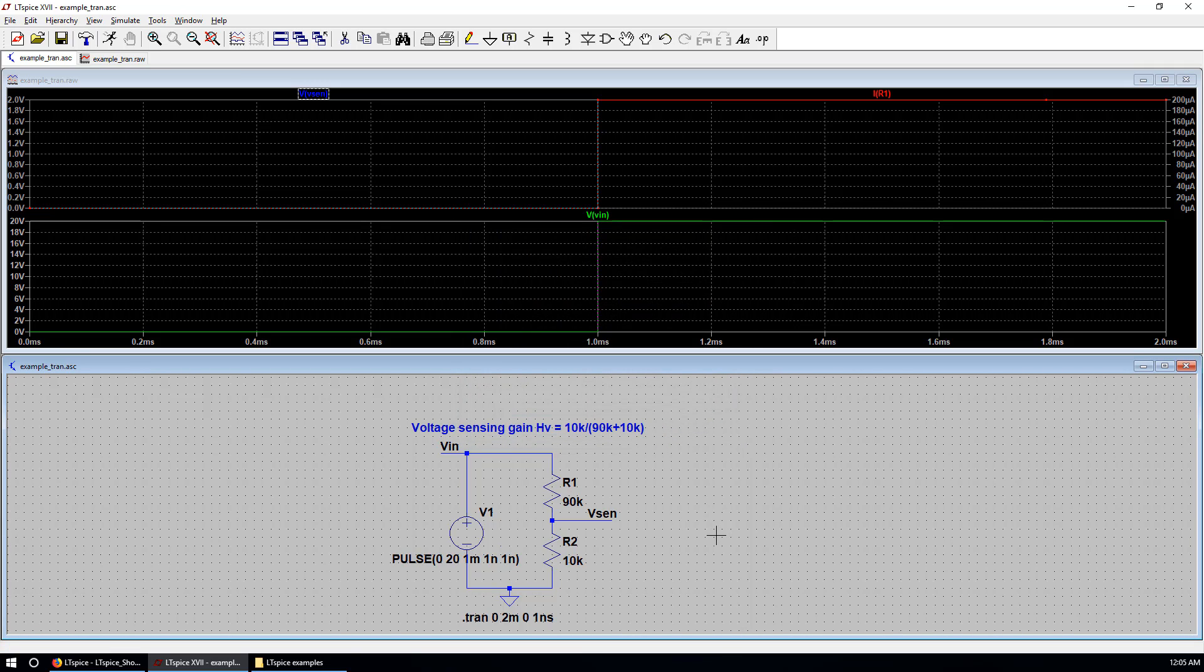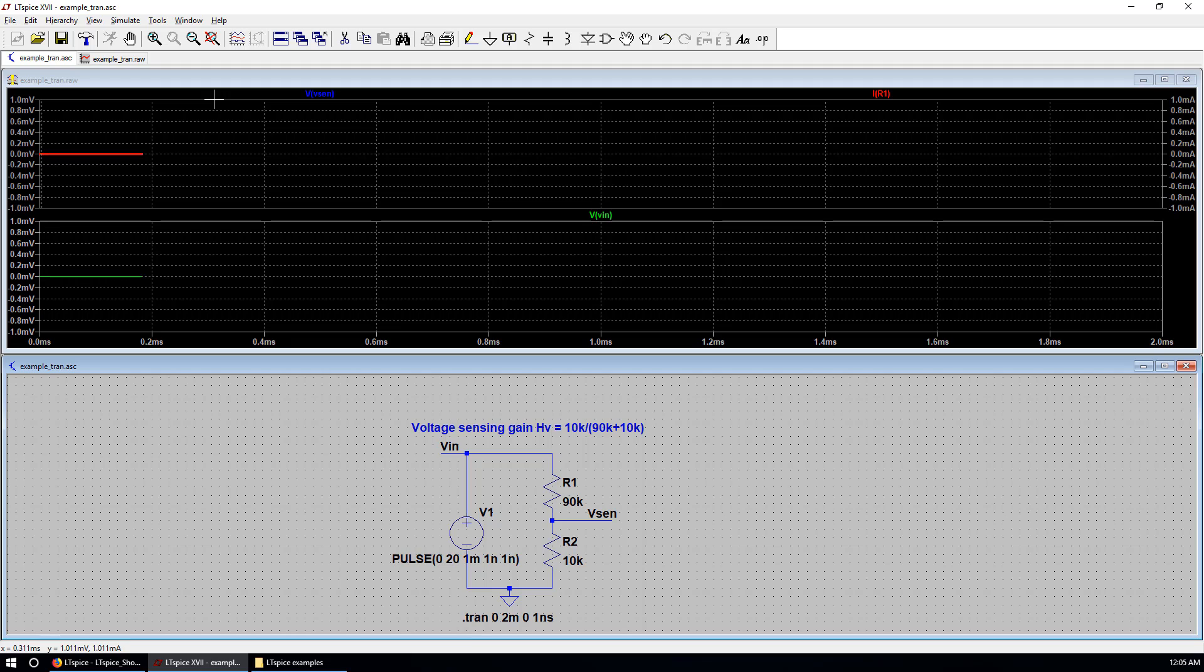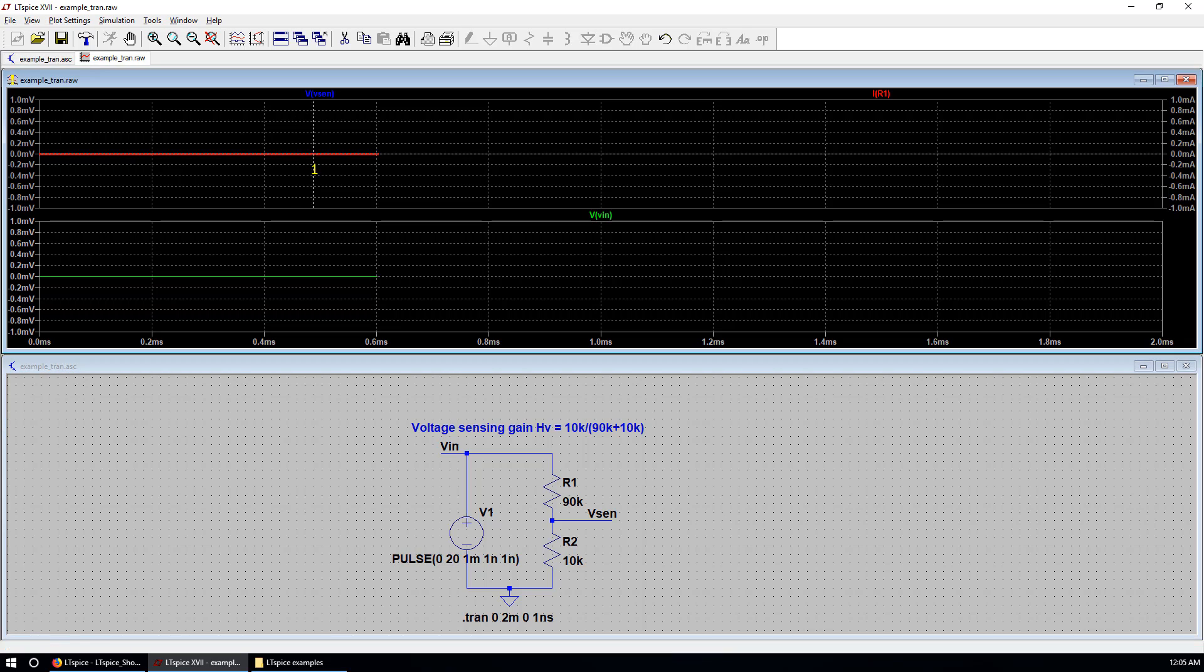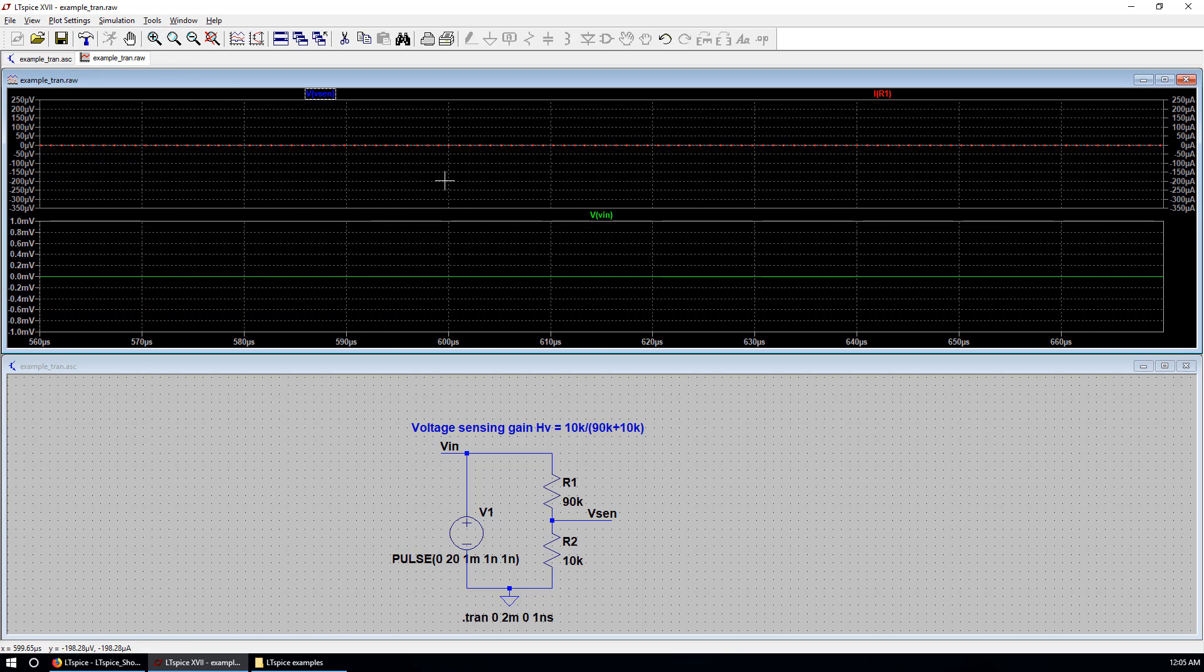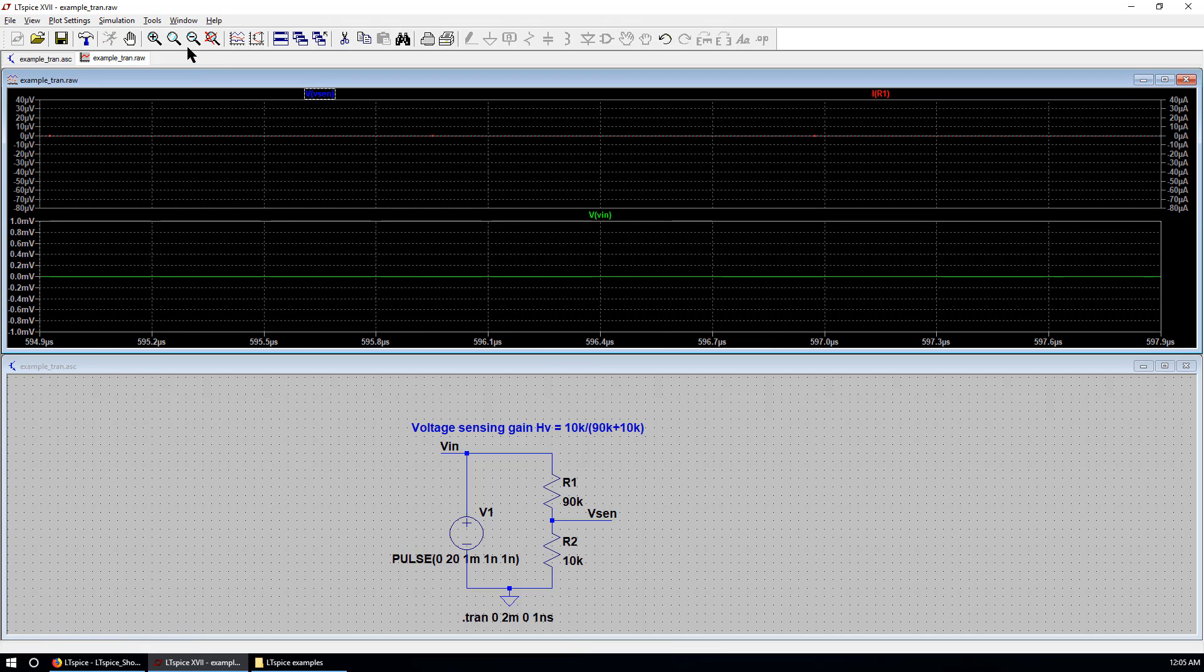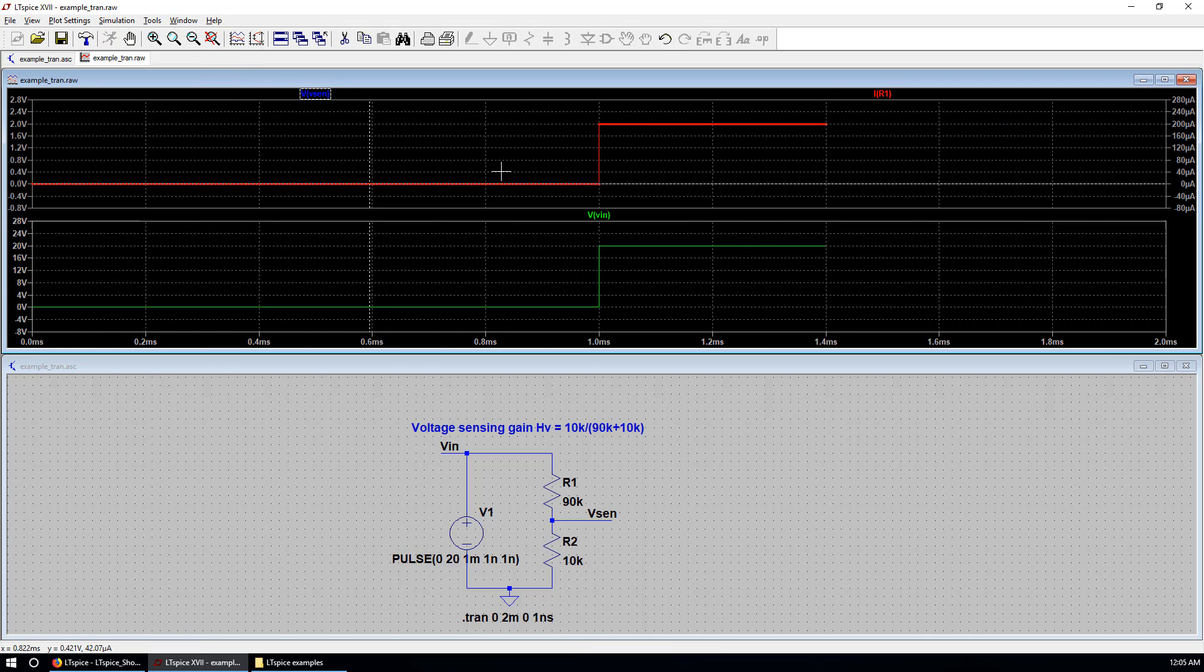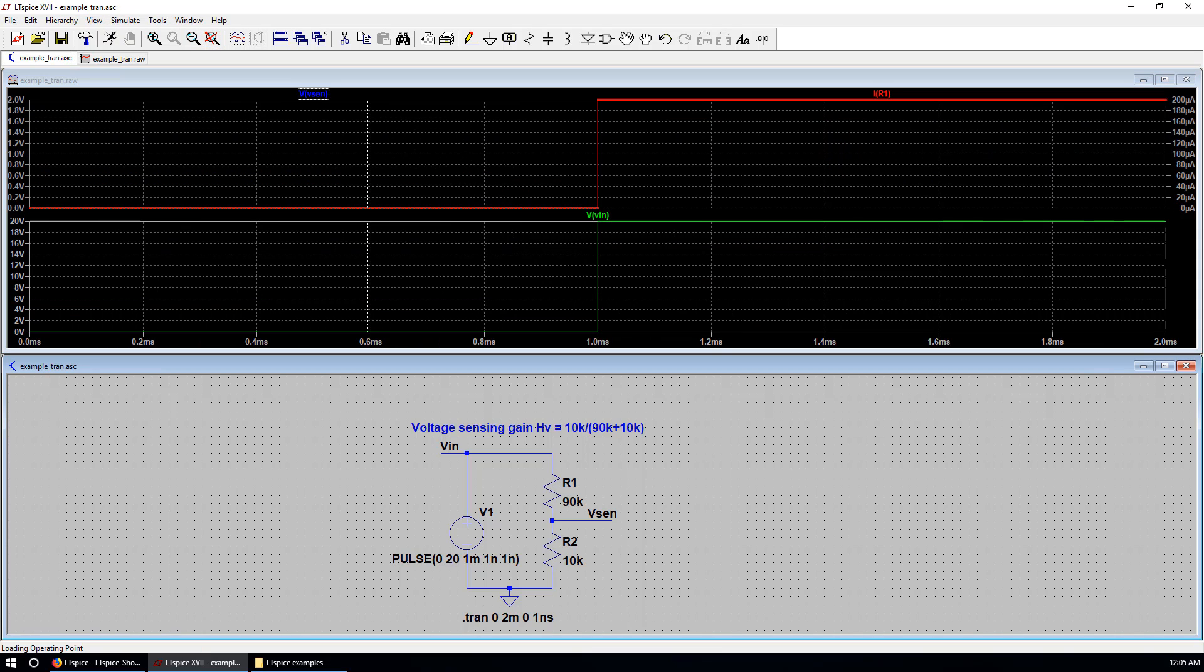So we are expecting to see a lot of data in this simulation. Hit running man again. It takes a while to finish this simulation. But you can see we have significant amount of data available to us. Now the simulation is finished.